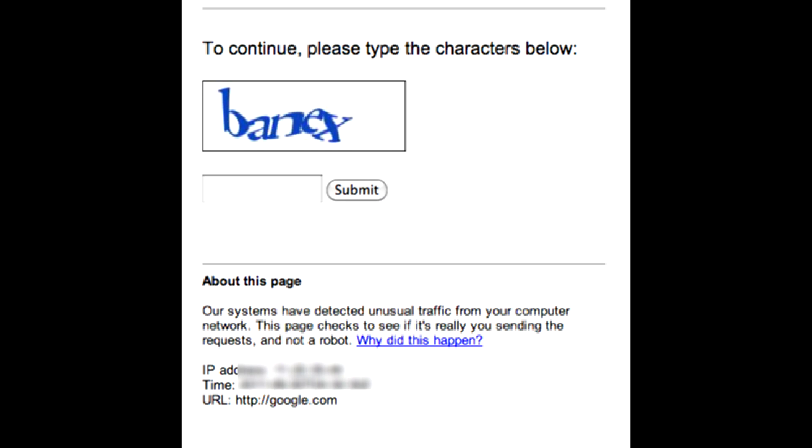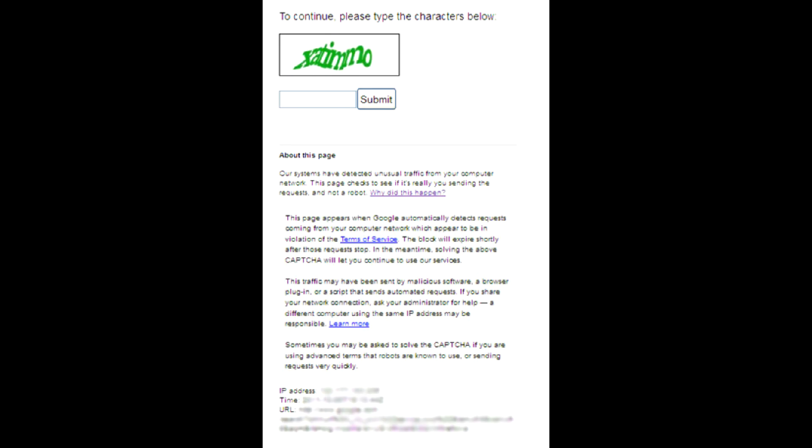So if at least one of the customers among thousands sharing the same IP has a virus that sends automatic requests to Google, all of them will get the same error.